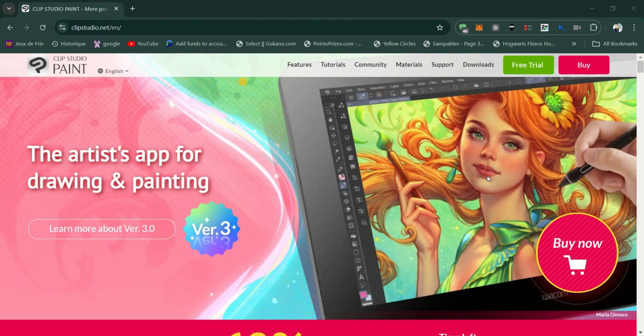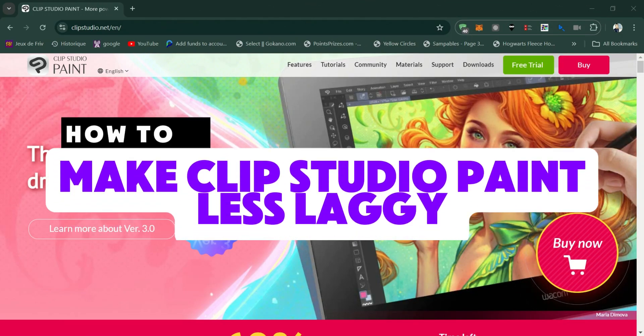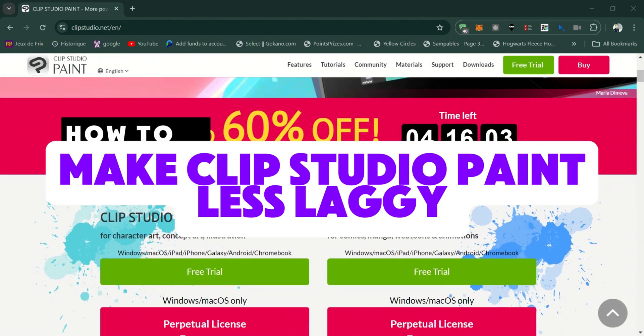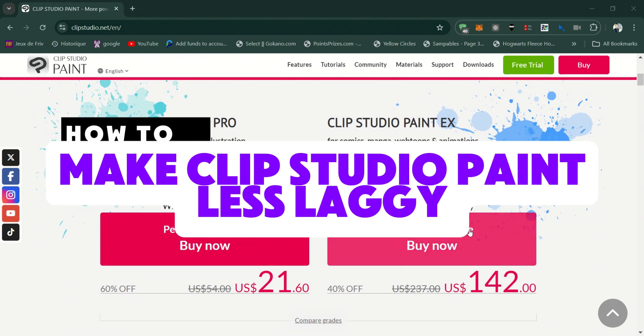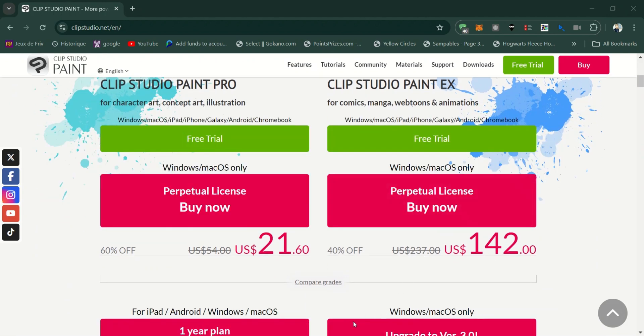In this video, I am going to give you two methods to make Clip Studio Paint less laggy.